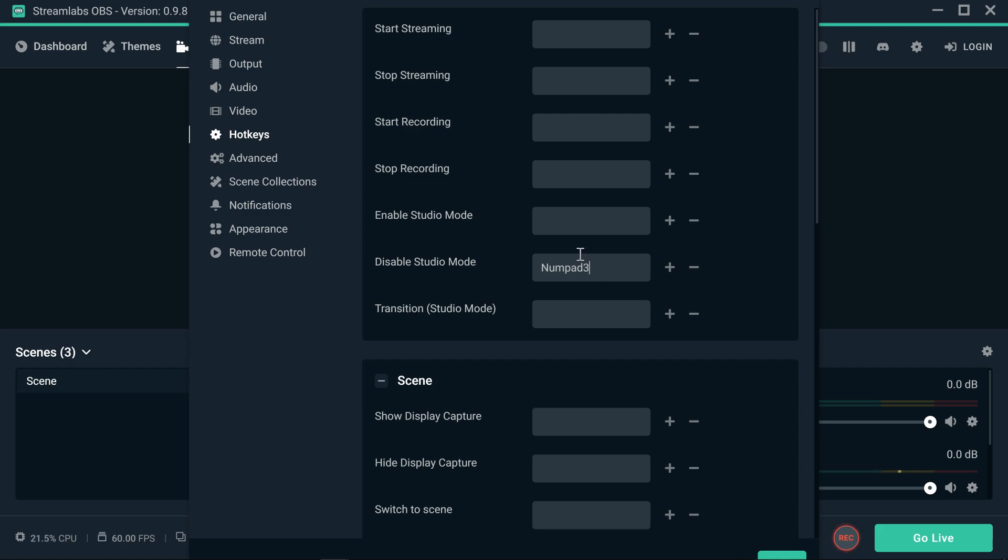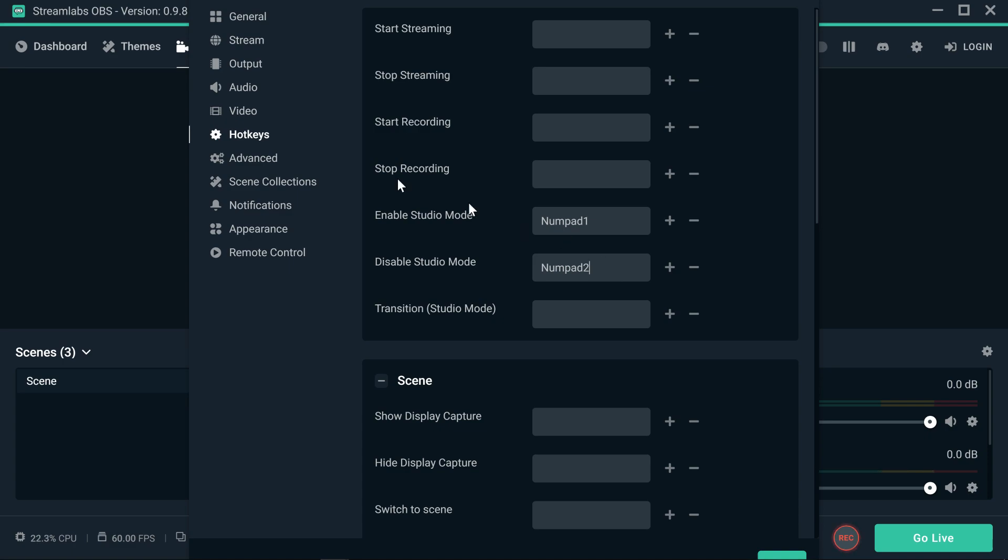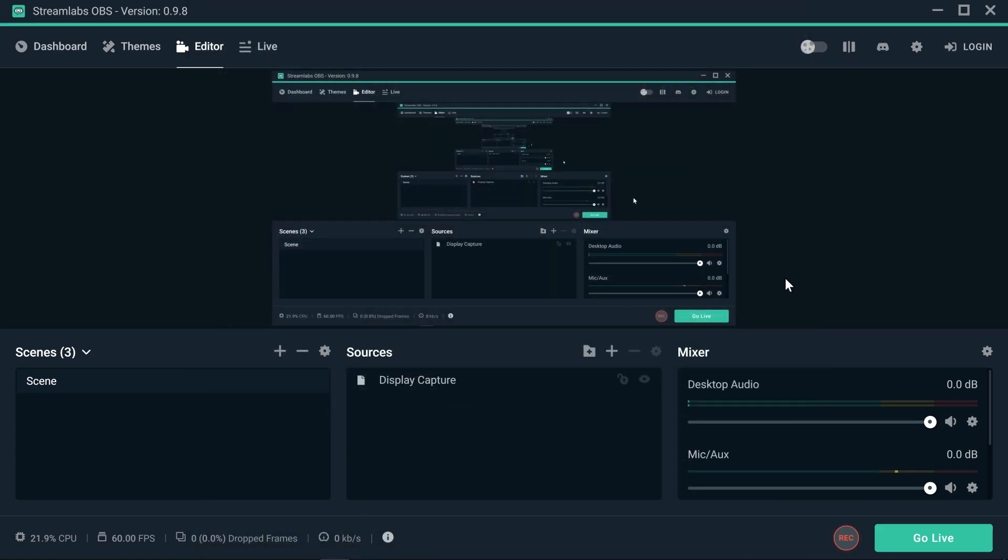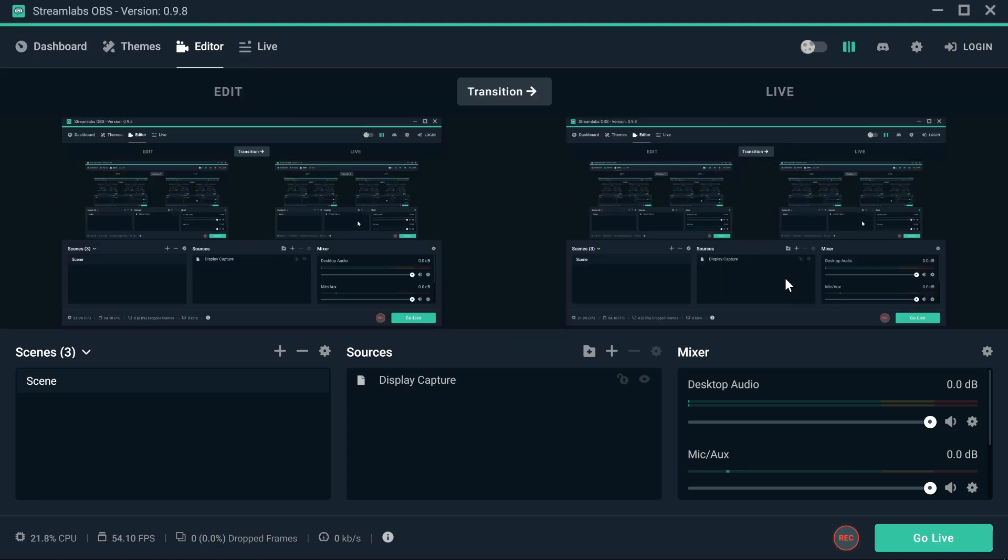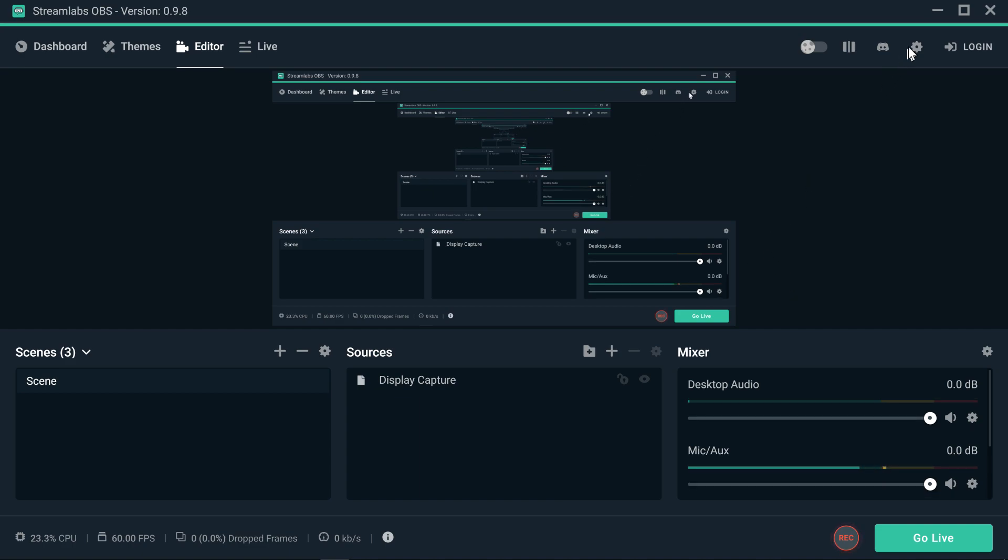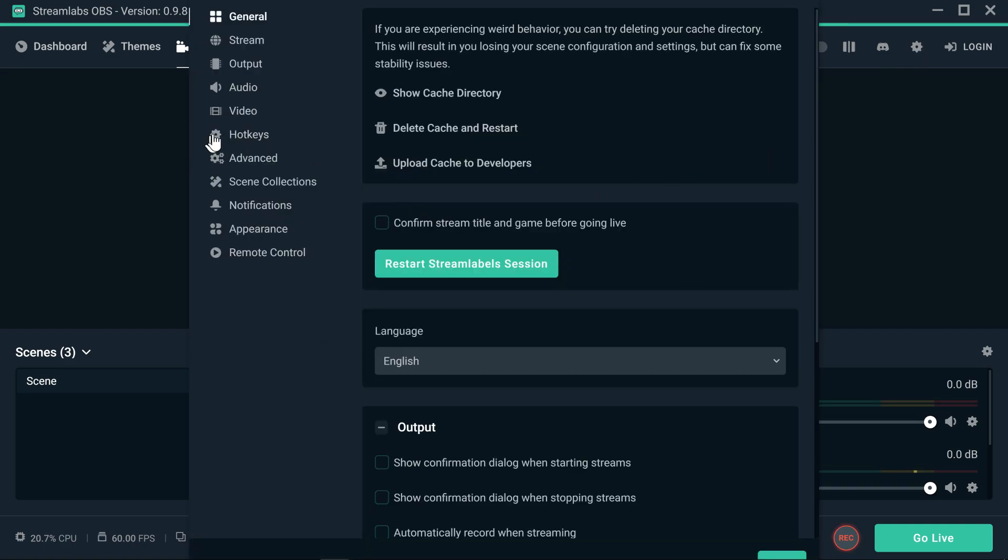Let's see, for transition, enable the studio mode will be number one on the numeric pad. And then right here, just select it and hit number two on the numeric pad. So with that, you're going to press OK. We enable the studio mode with number one on the numeric pad and disable the studio mode by pressing number two on the numeric pad key.